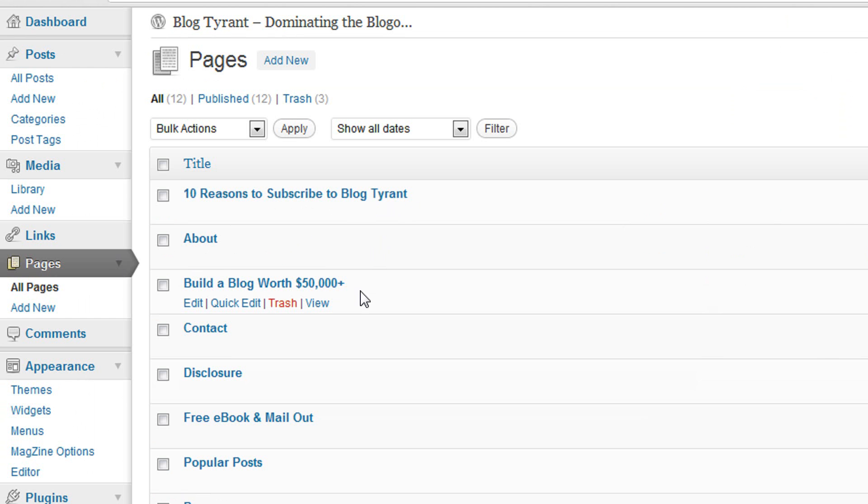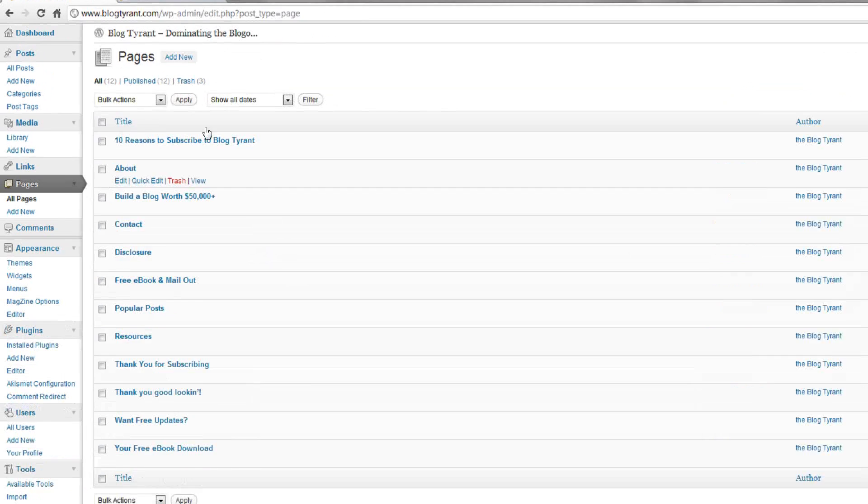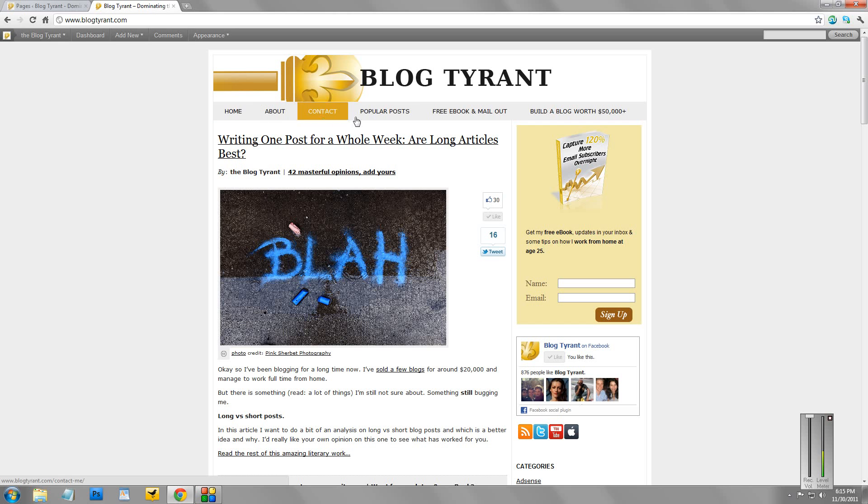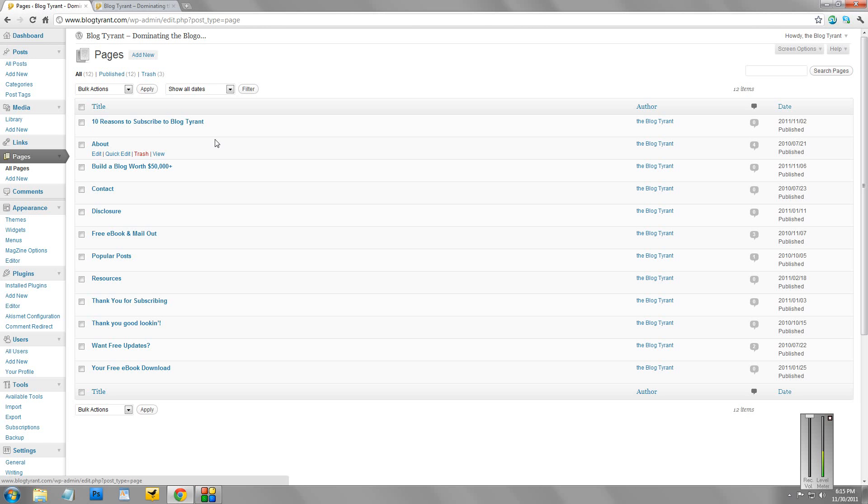Now, if we go back over to the website, you'll see that not all of those are in the navigation menu here. So some of them are hidden. The way you do that is by installing a certain plugin.